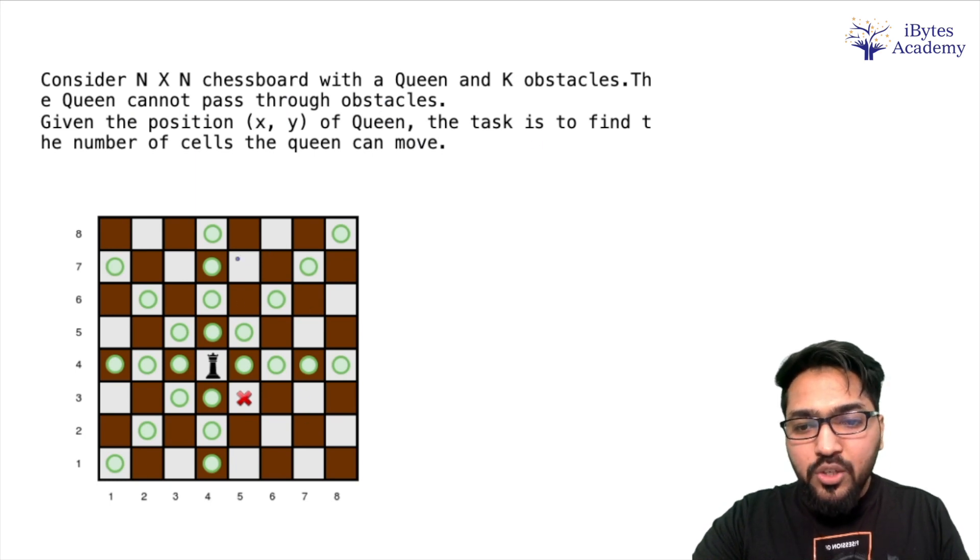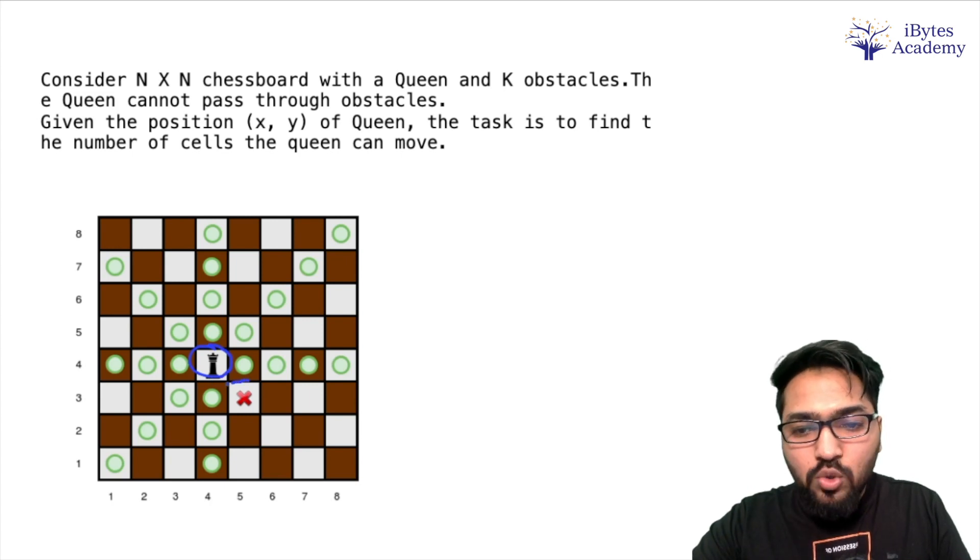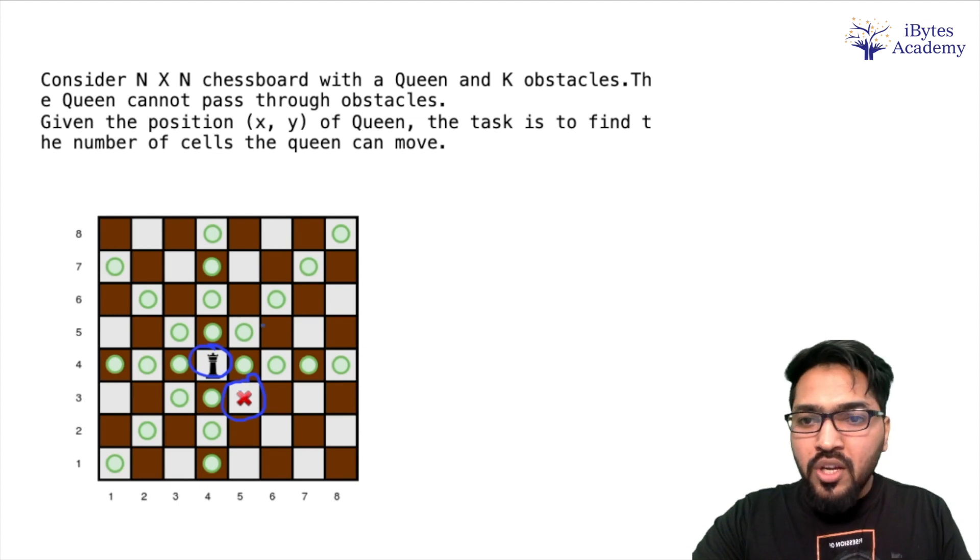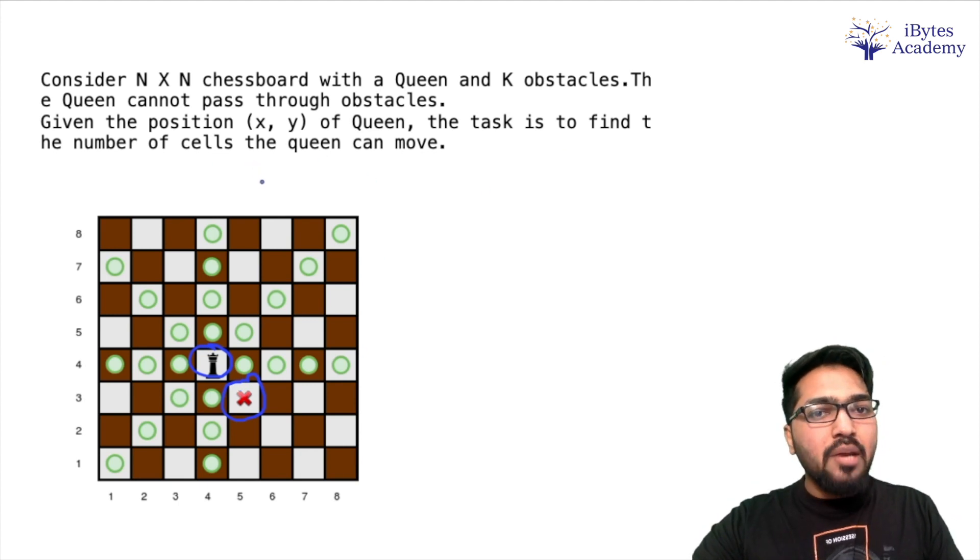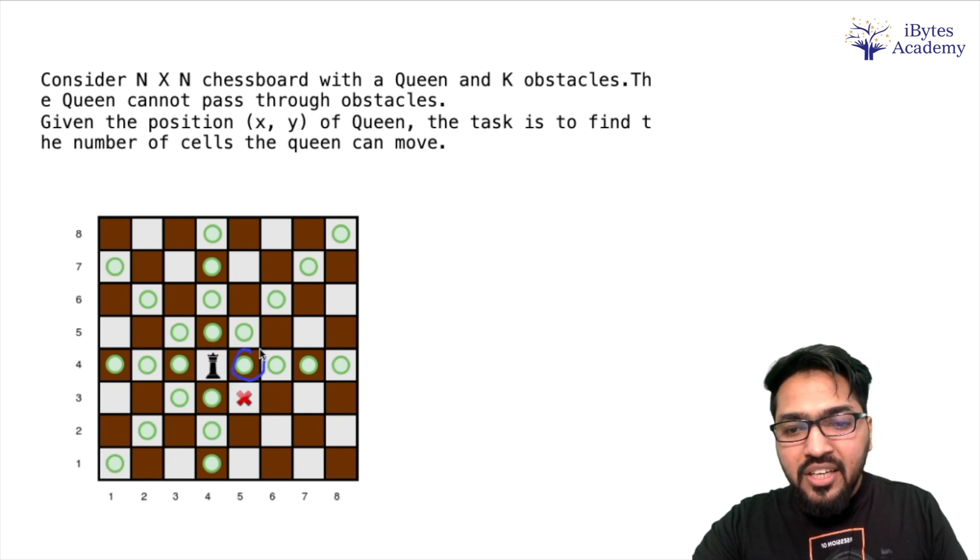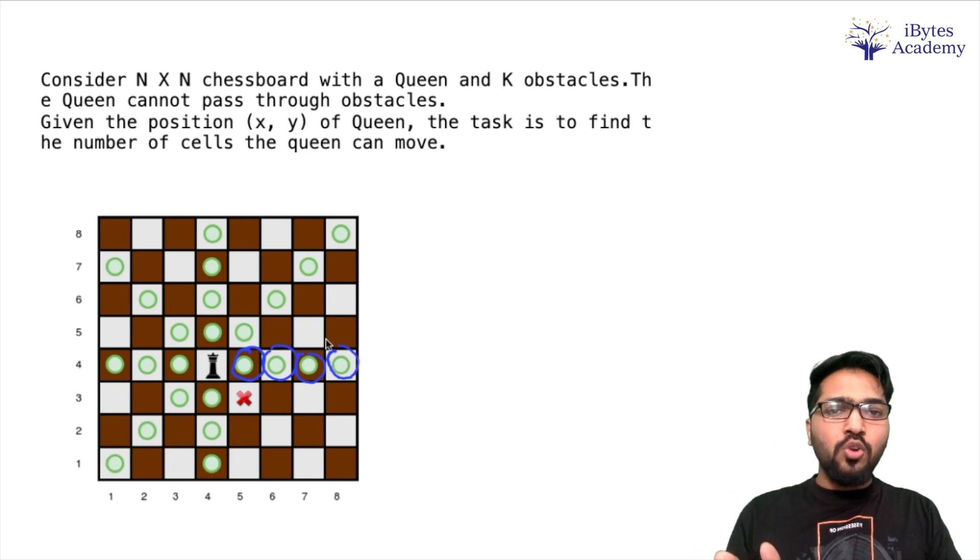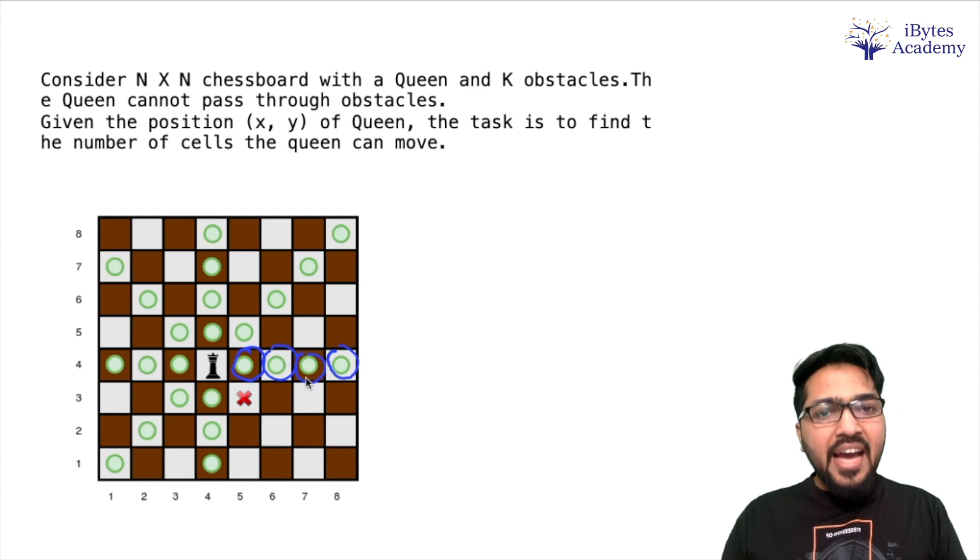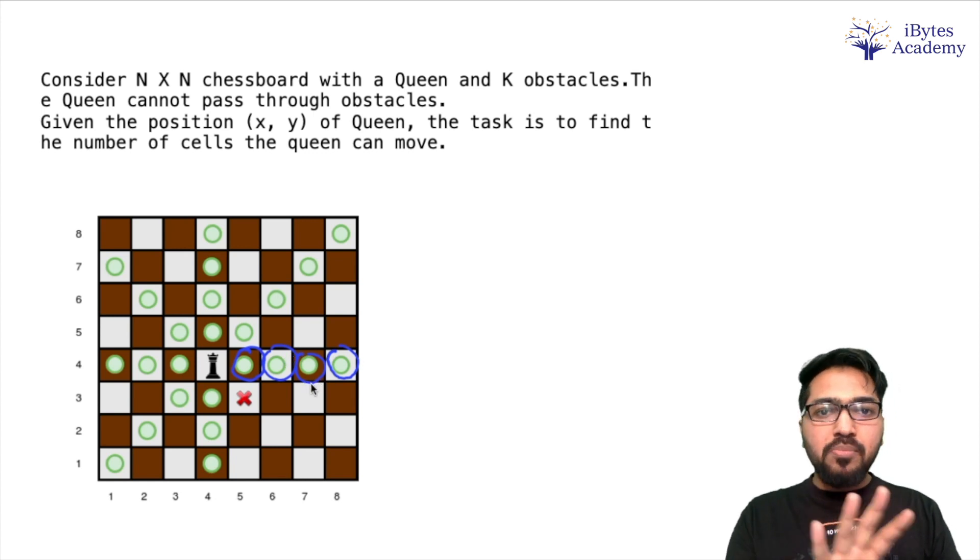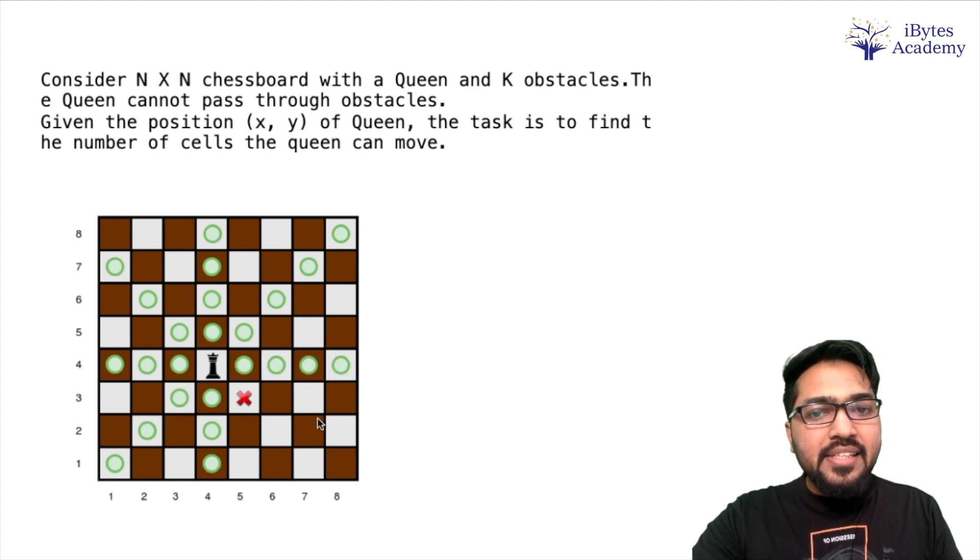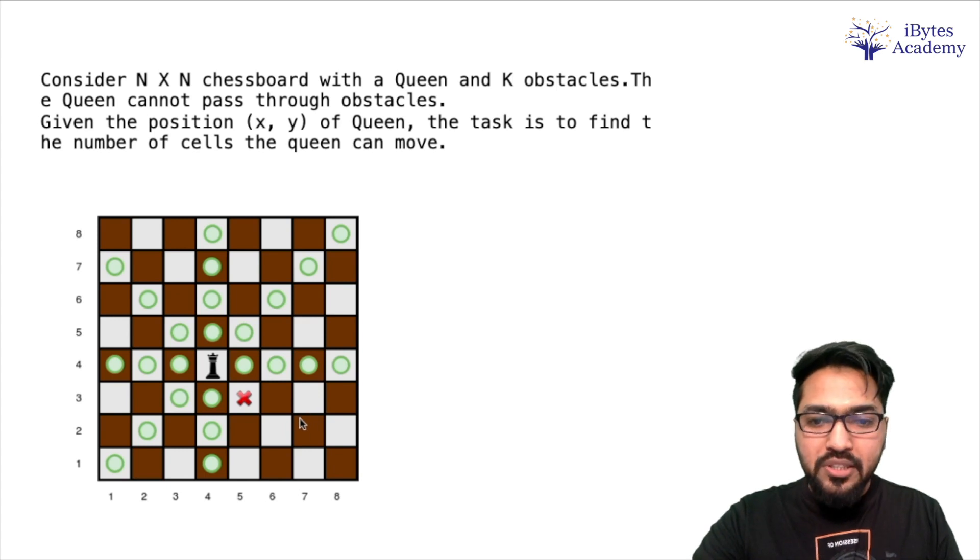As you can see in this diagram, there is one queen over here and there is only one obstacle over here. There can be more than one obstacle also. Then we have to find the number of cells the queen can move to. As you can see in this figure, these green ones are the cells where queen can move. As we all know, queen always moves in a straight line. It can move in any direction - diagonally, vertically, horizontally. It can move in any direction but in a straight line.